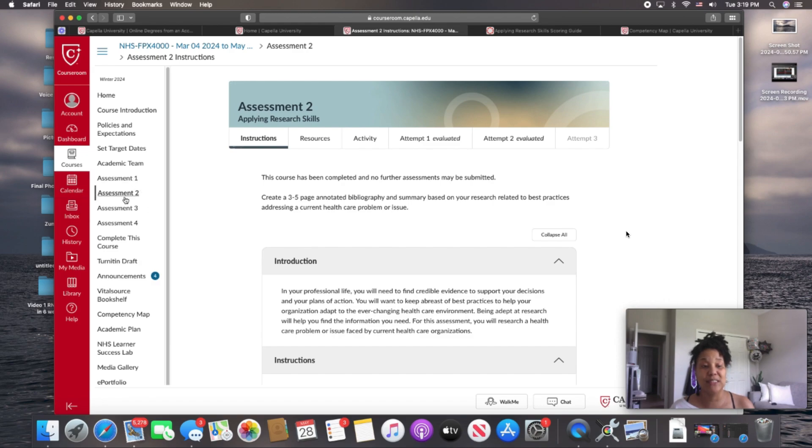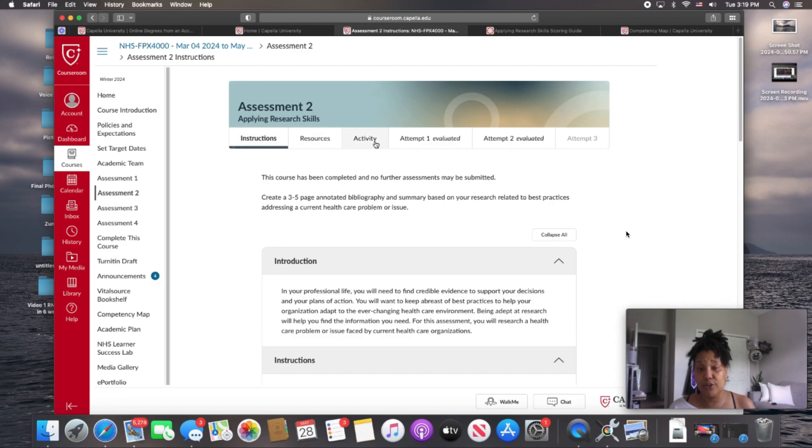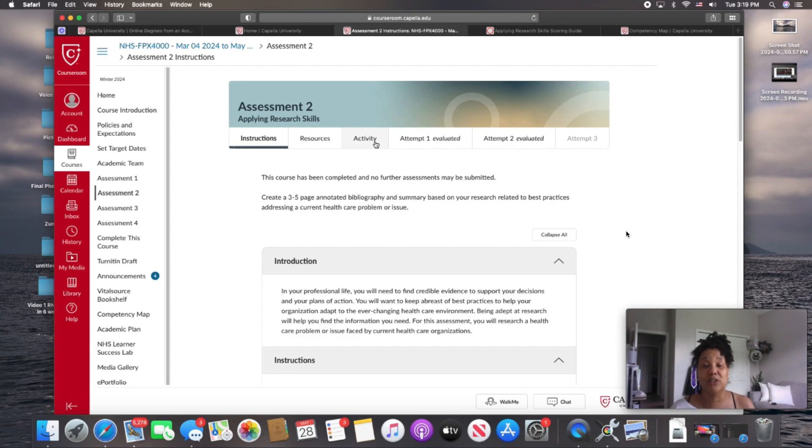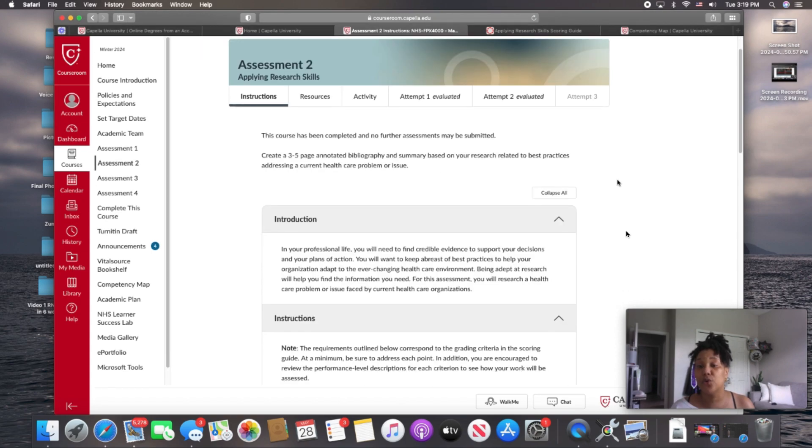We're going to focus on this area right here, assessment. And as you can see, I'm already in my course and I'm in assessment two. At the top, it says assessment two, applying research skills. So you have your instructions, your resources, activities are those that you can actually do to begin getting the concept of what's being asked for in this particular assignment. And then you have one, two, three attempts to have your assignment graded.